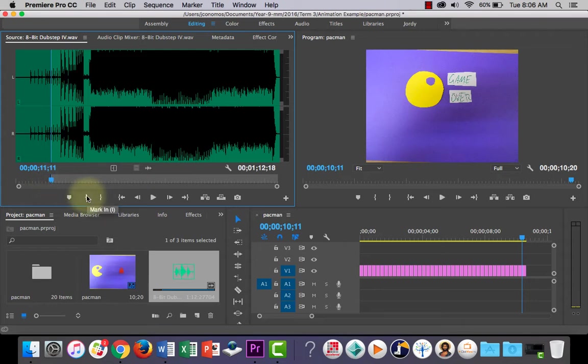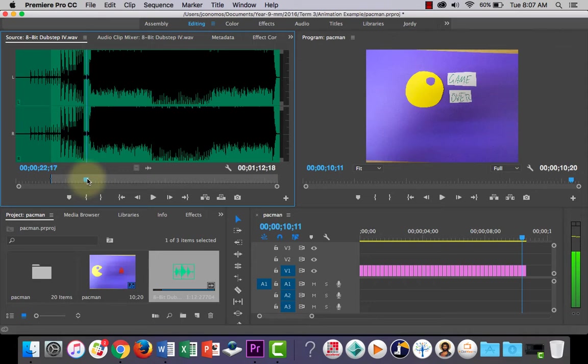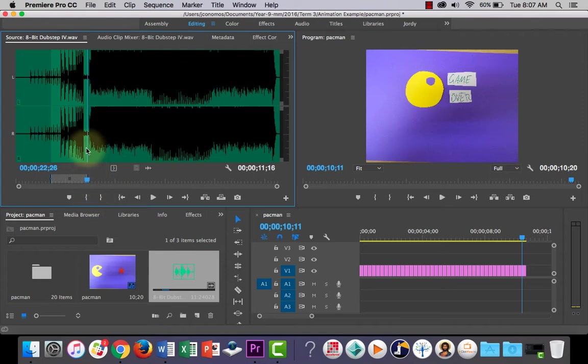Or you can press this button here to mark an in-point, and scrub the playhead over. If you want the out-point to be there, you can press that button there. What that's going to do is just take a section of that music.